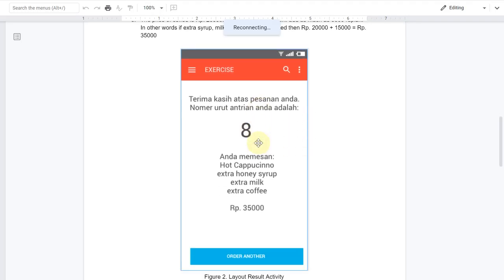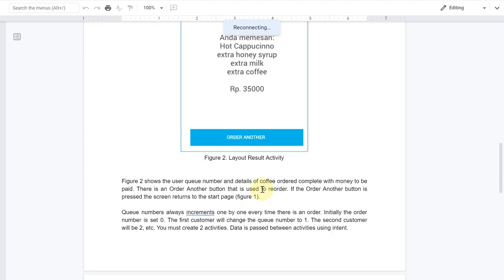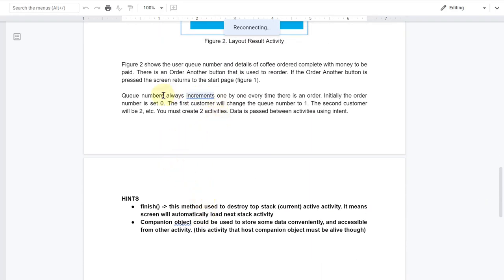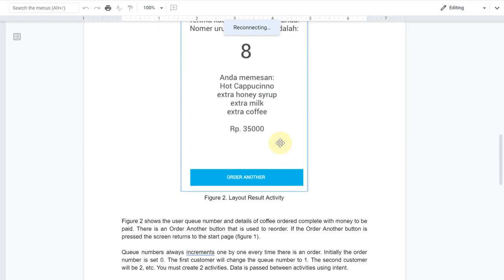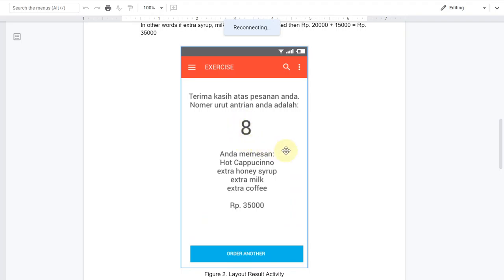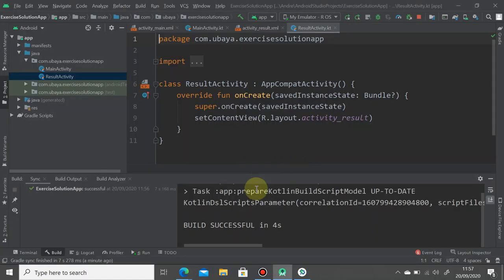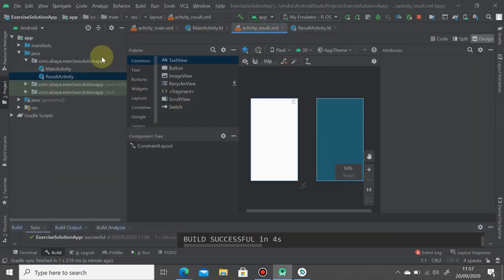We have the layout for the Result Activity. It has text on top and a queue number. The queue number means it's a new order — we increment the queue number by one each time. The first customer gets queue number one, the next customer gets queue number two, and so on. To store the queue number, the hint says to use a component object.